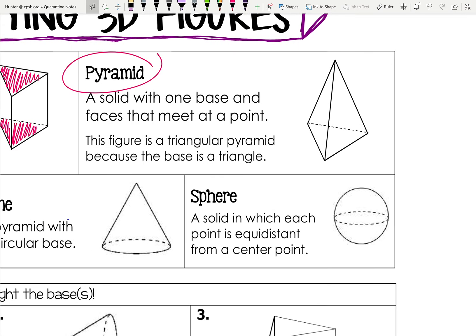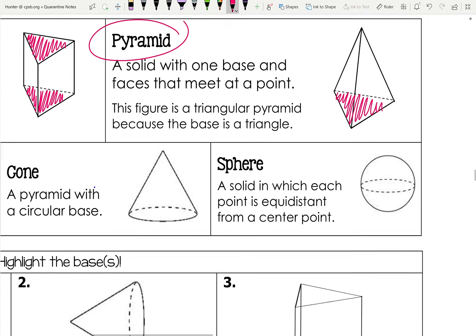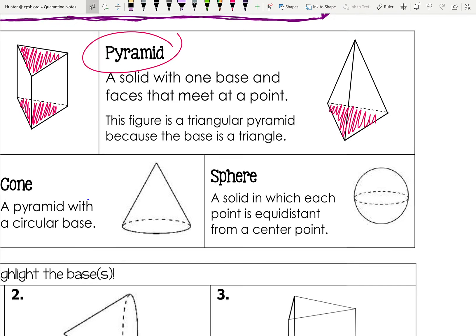A pyramid is a solid with one base and faces that meet at a point — like the pyramids in Egypt. There's only one base, and you can tell what type of pyramid it is by the shape of that base. The base is the side that does not intersect all the other sides at one point. This figure is a triangular pyramid because the base is a triangle.